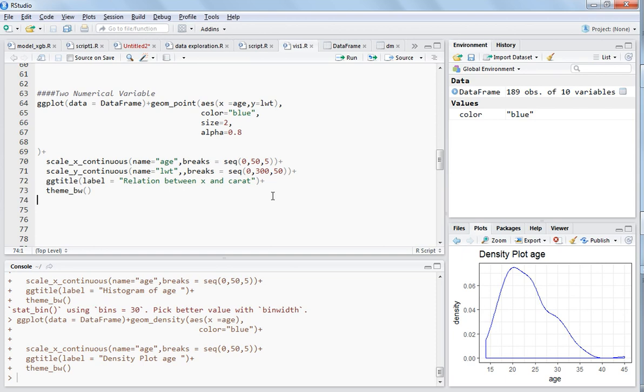Hello guys, in this video I will explain how you can treat two numerical variables in a dataset. The best thing you can do with two numerical variables is to check the correlation, and for visualization purposes you can plot a scatter plot.